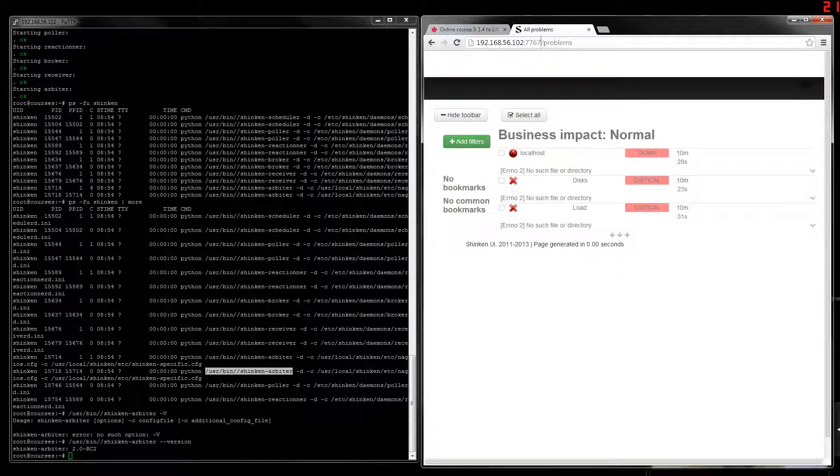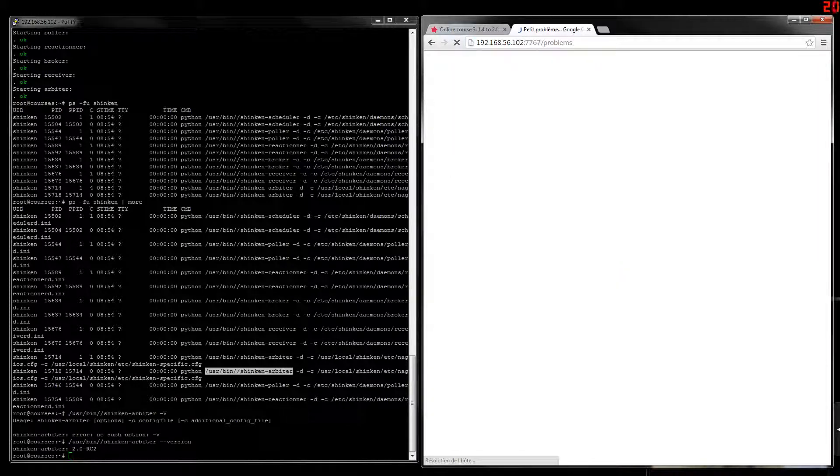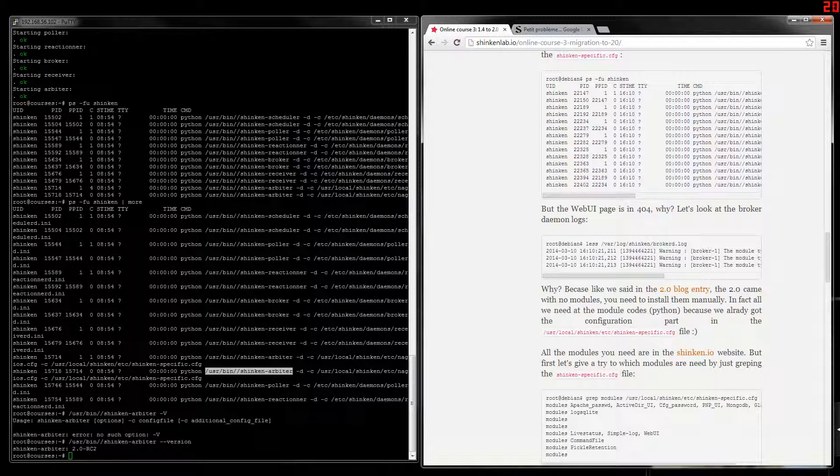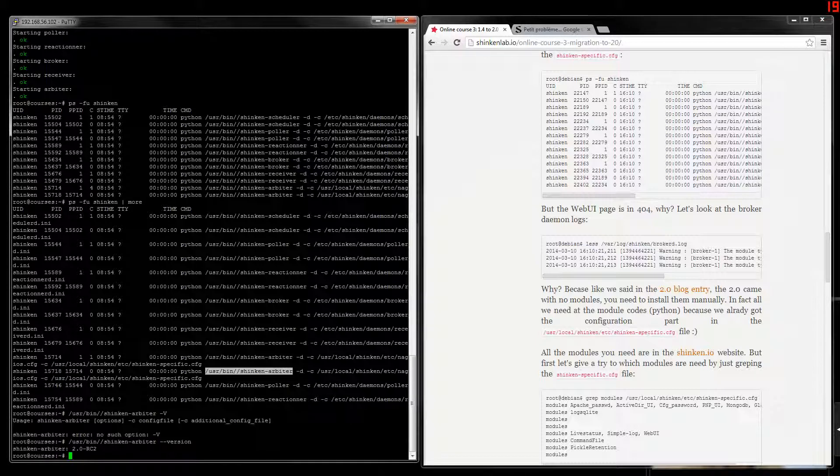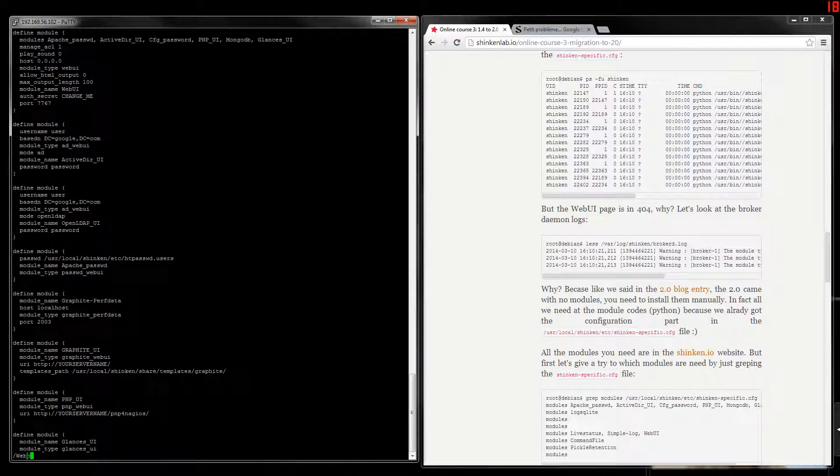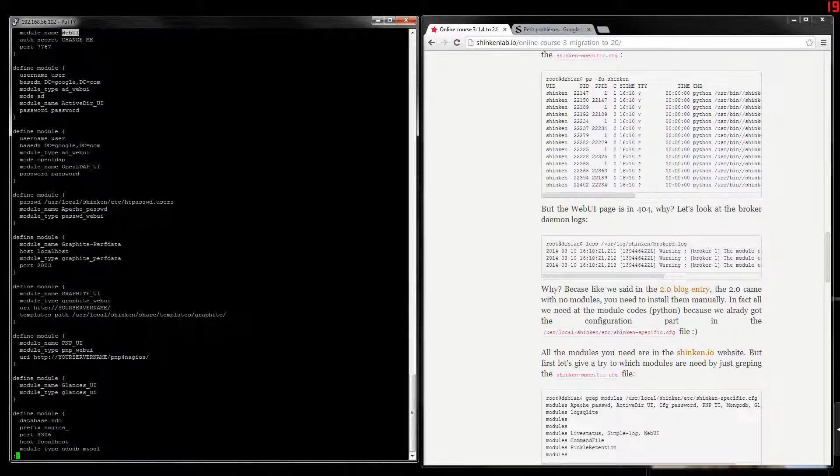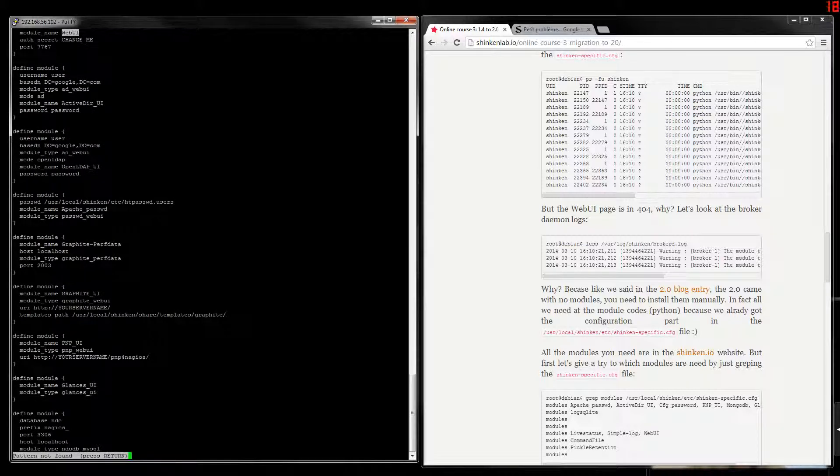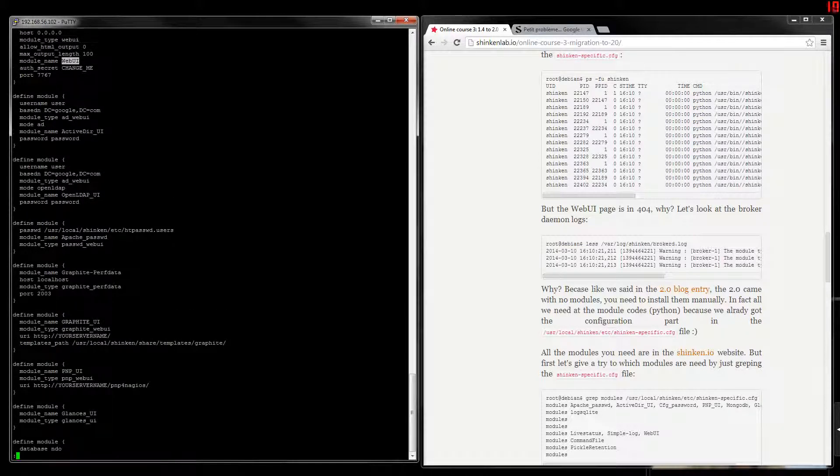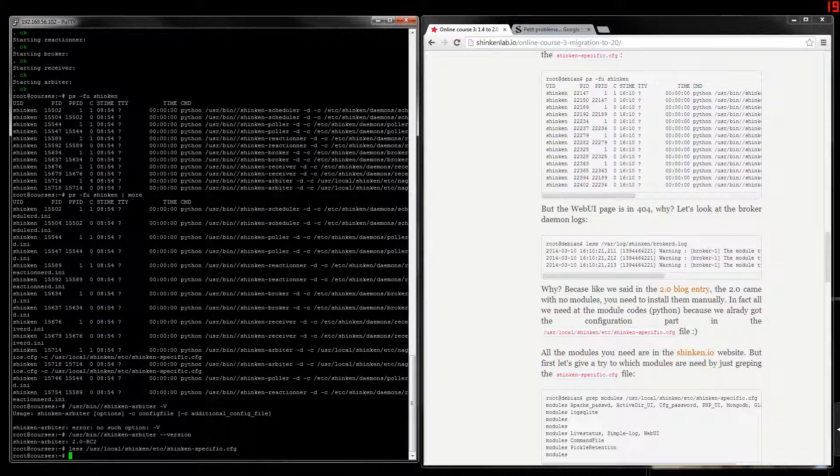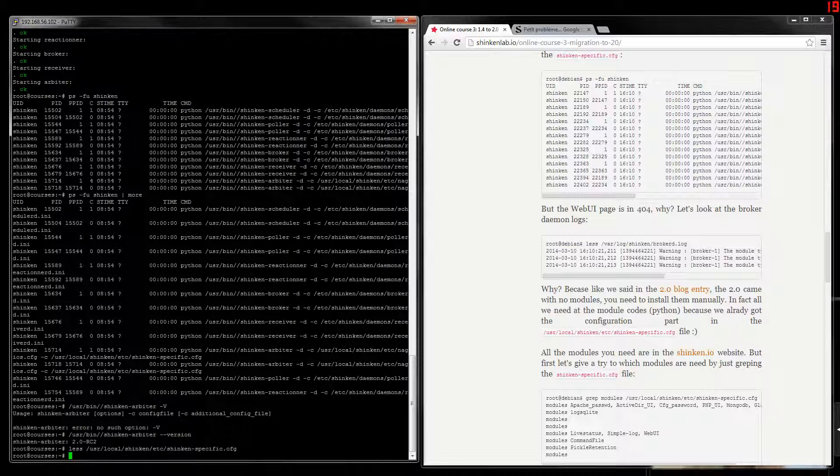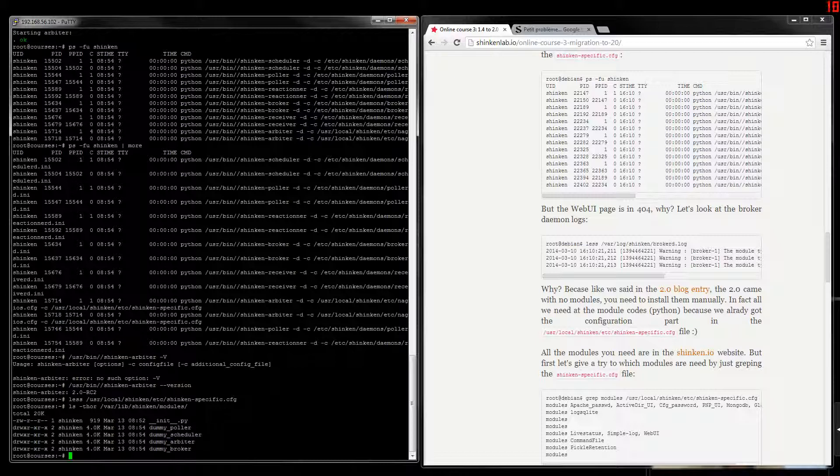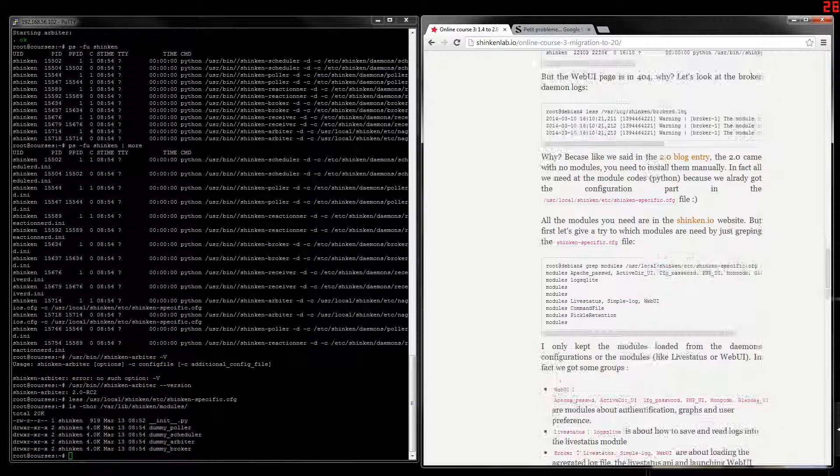So let's look at the WebUI. Hmm, it doesn't work. Why? Because in fact, the 2.0 versions came without any modules. We got all the modules configuration there, like the old WebUI. Module name WebUI, this one. But we don't have the modules code into the lib Shinken modules. We just got the new ones. The 1.4 versions, the modules were embedded. But now we need to install it explicitly.